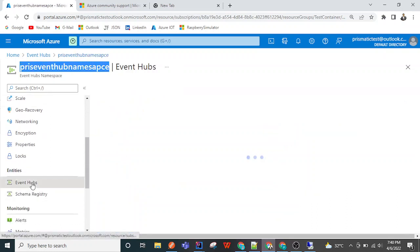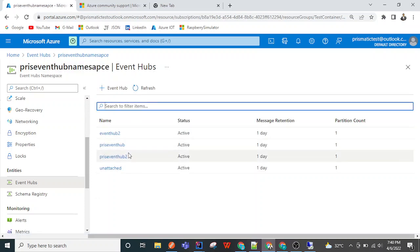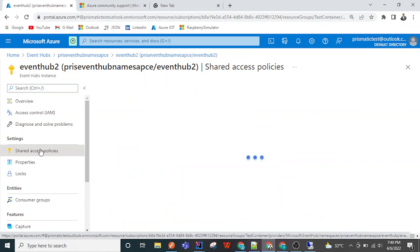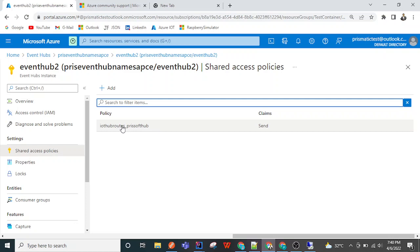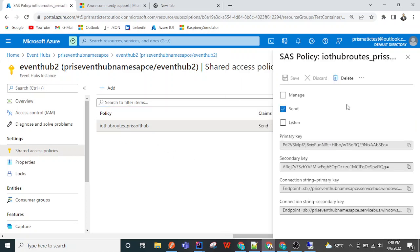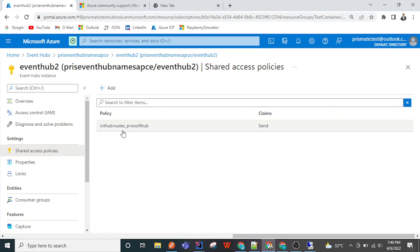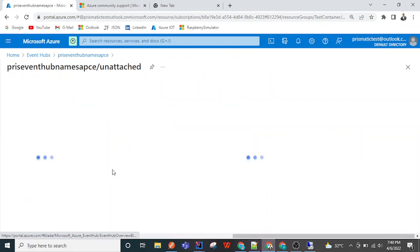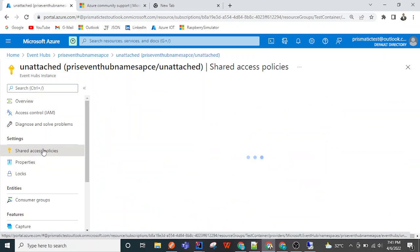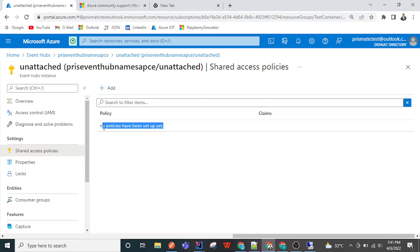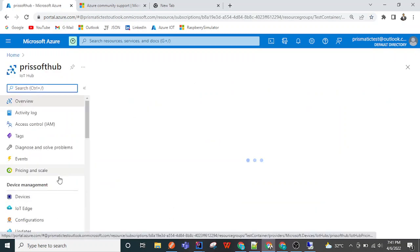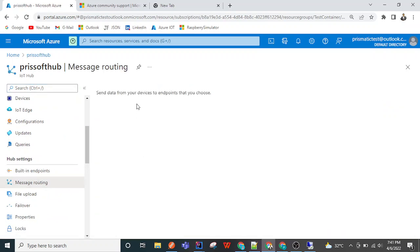Inside this namespace we have Event Hub instances — Event Hub, Event Hub Two, and so on. Inside that, the shared access policy contains some policies. For this particular hub I am allowing only Send. This event hub is used as a custom endpoint inside 'press soft hub'. If I go to 'unattached' event hub, there is no shared access policy yet because it is not used anywhere. Now I'm going back to the press soft hub IoT Hub to add a custom endpoint.